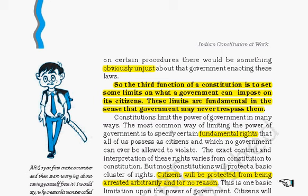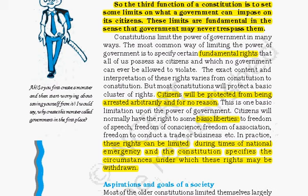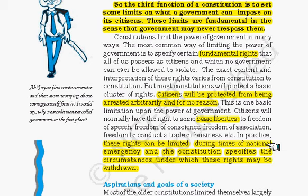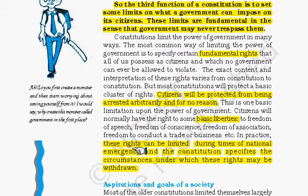Some of the basic liberties and freedoms of citizens are protected by fundamental rights. However, there are also some reasonable classifications — for example, these rights can be limited during times of national emergency, and the constitution specifies the circumstances under which these rights may be withdrawn. In the chapter on national emergency we will see how these rights can be limited.